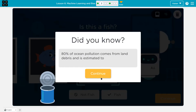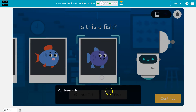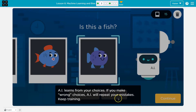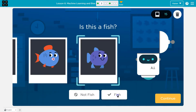80% of ocean pollution comes from debris. Don't litter, basically. AI learns from choices. If you make wrong choices, it will repeat your mistakes.